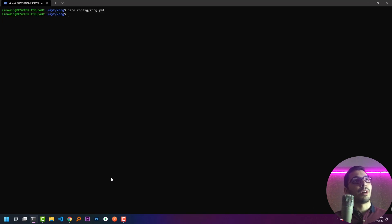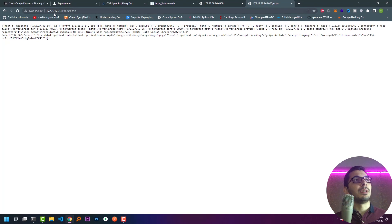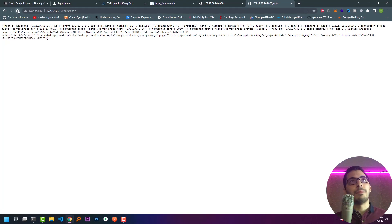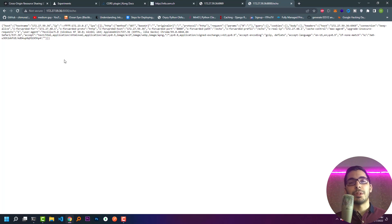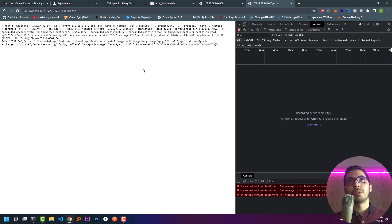If I hit docker compose up and my container gets up and running, in the port that Kong is running, if I make a request to the /echo endpoint I'll see the exact same response coming from the backend server. So my basic implementation of Kong in declarative mode is successfully working.